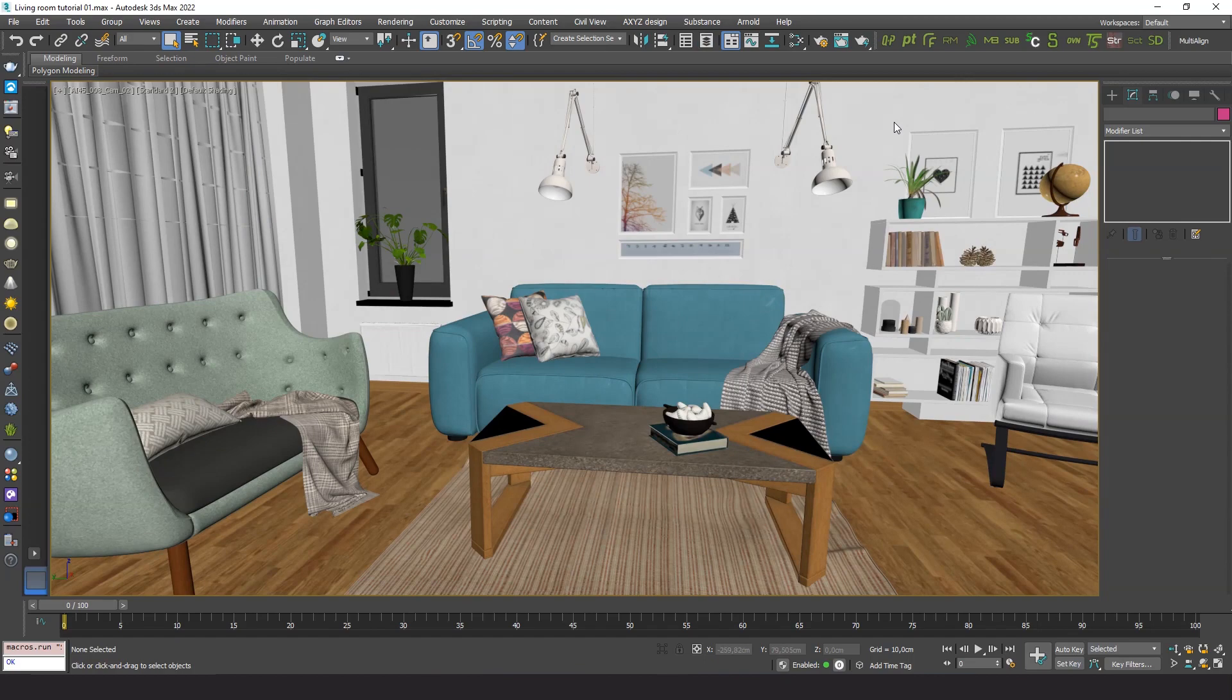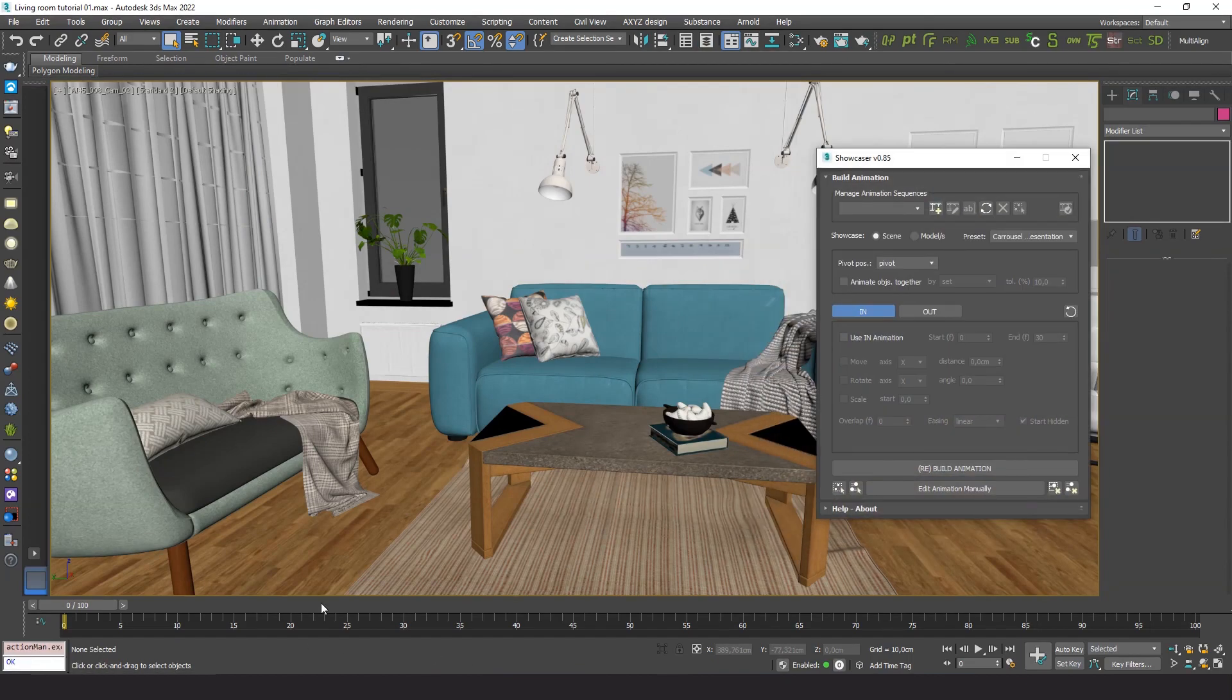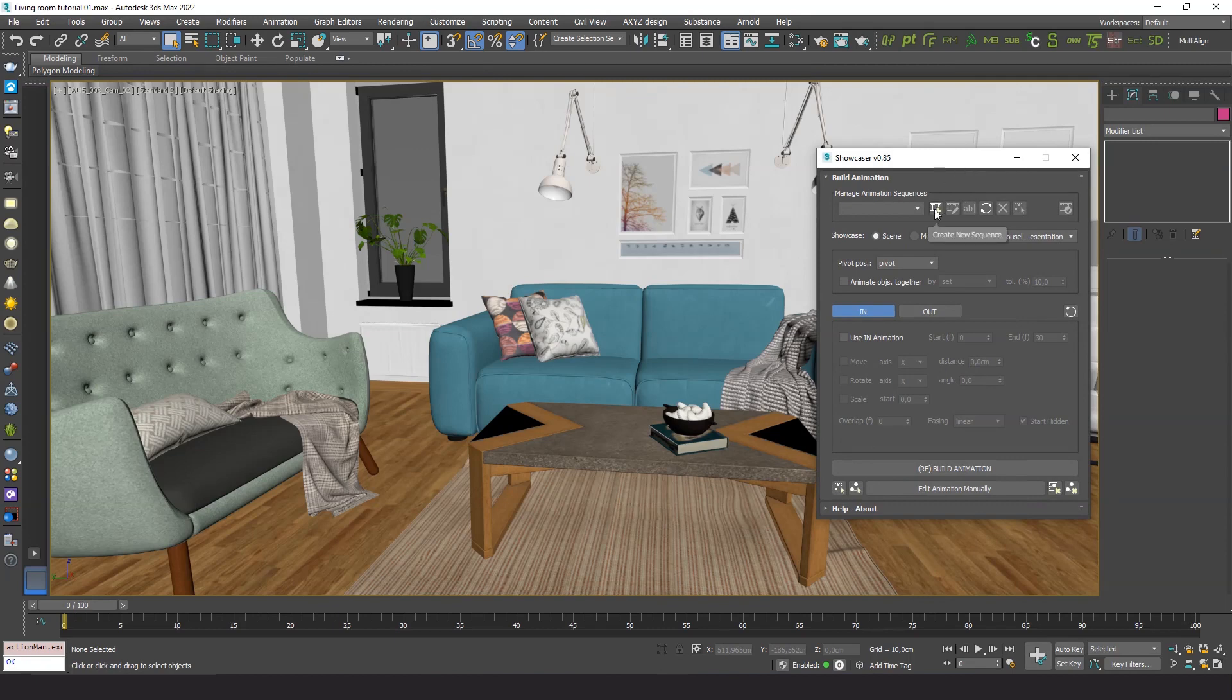So let's open the plugin and start making our animation. First, we create a new sequence. We'll name it, for example, popping up furniture.